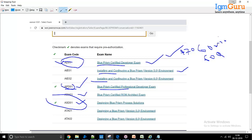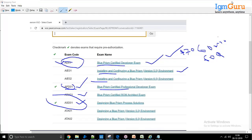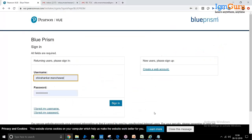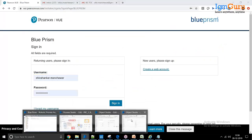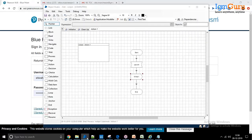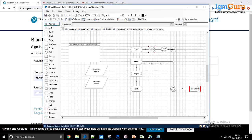This certification helps with job placement. We provide not only certification support but also resume building and interview preparation with question-and-answer sessions. Blue Prism has two entities: process and object. We will discuss those in detail in future sessions.